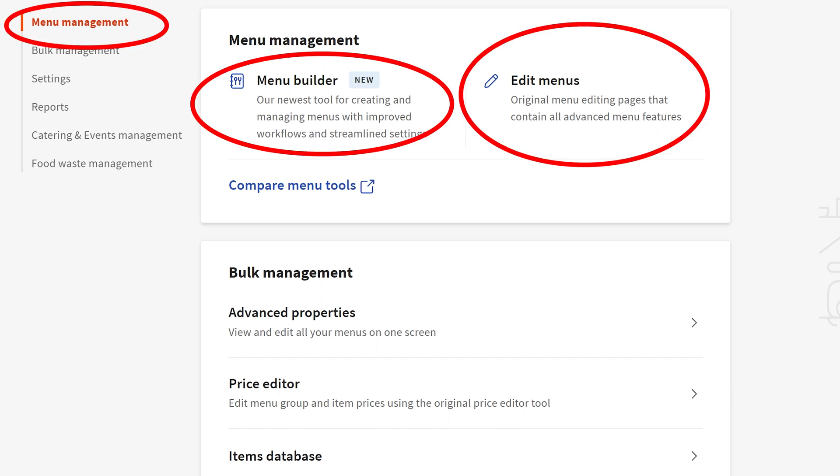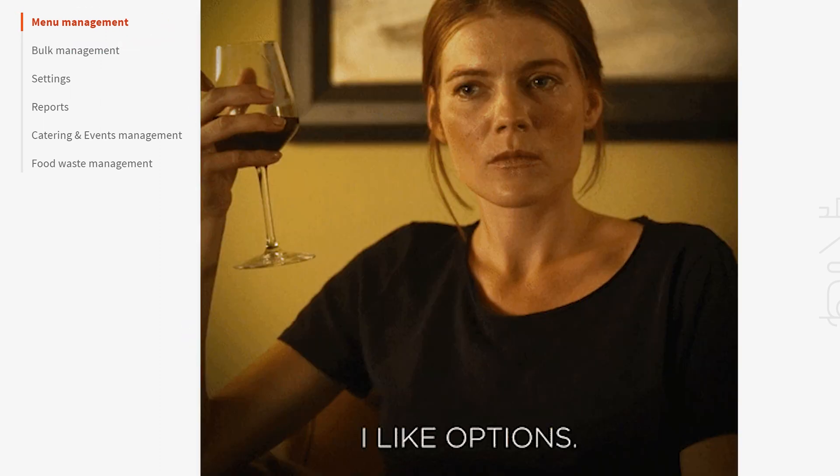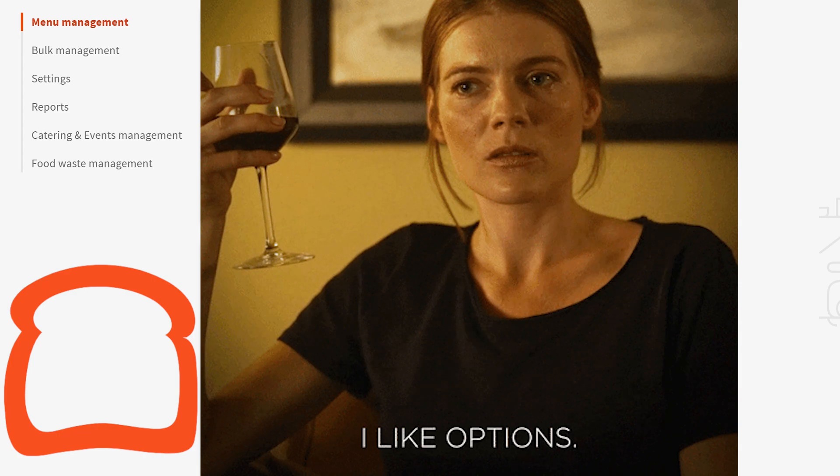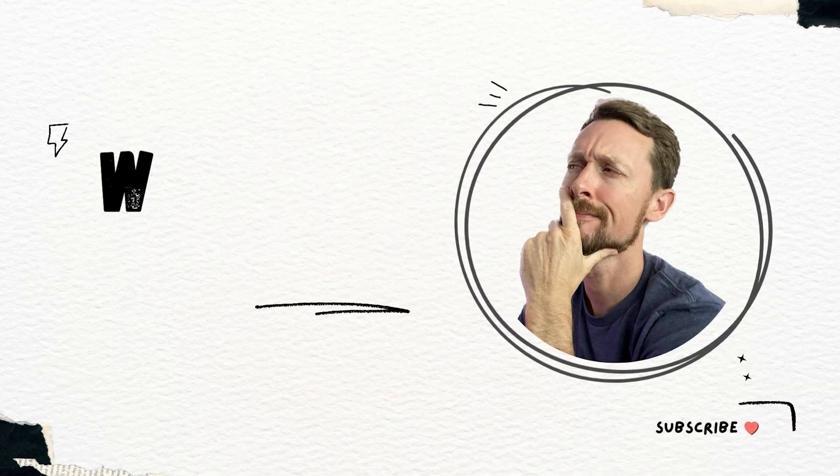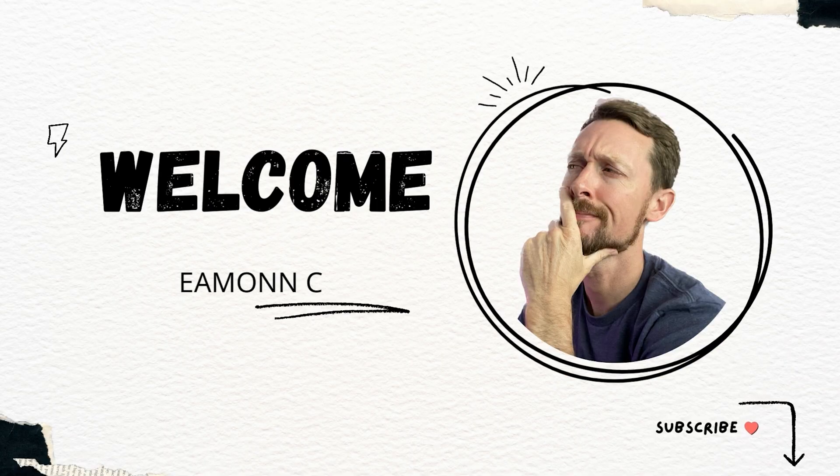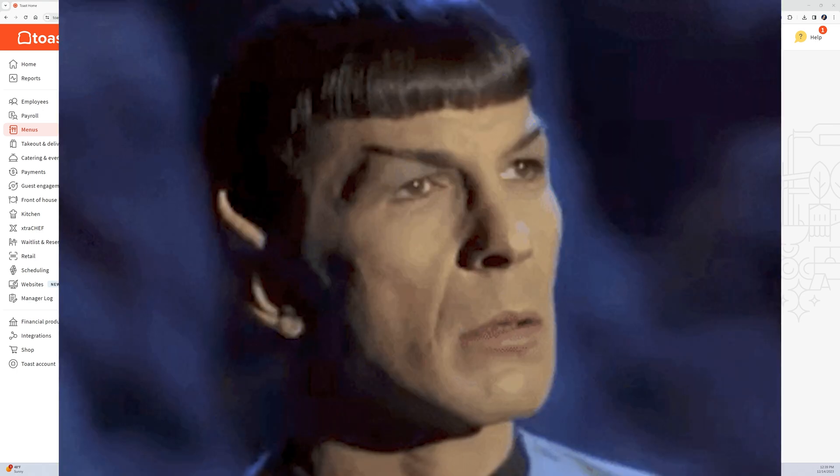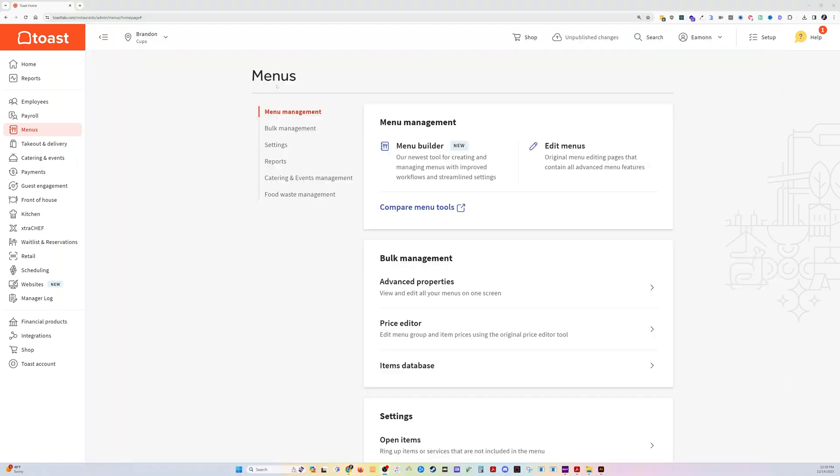I'm going to show you all the weird ways that you can edit and add to your menu in Toast. They've added a bunch of ways and they all do the same thing with a little bit different twists on a theme.